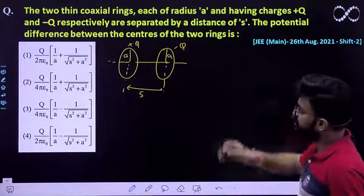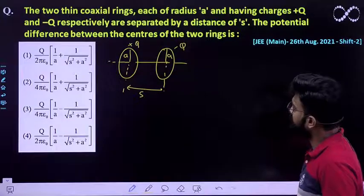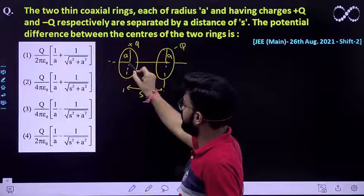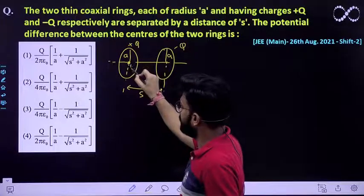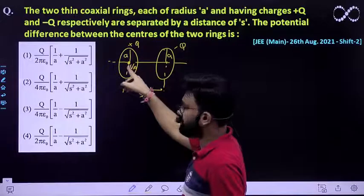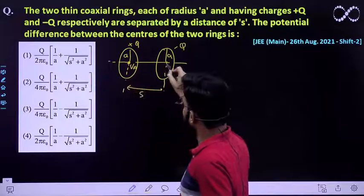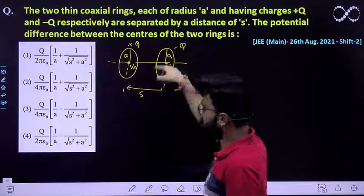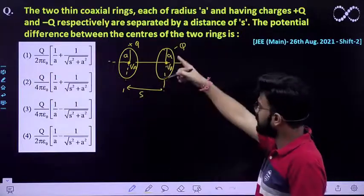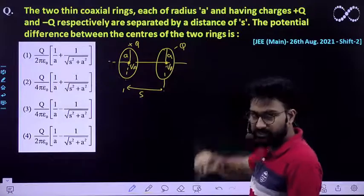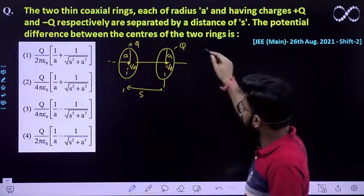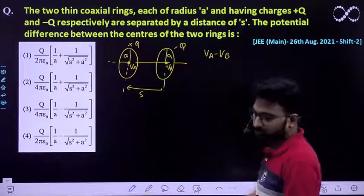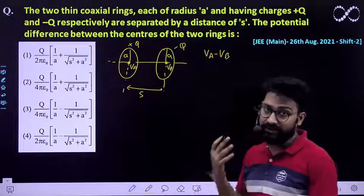The question asks for the potential difference between the centers of the two rings. Suppose the potential at the center of the first ring is VA, and the potential at the center of the second ring — which carries charge −q — is VB. So you need to find the value of VA minus VB.